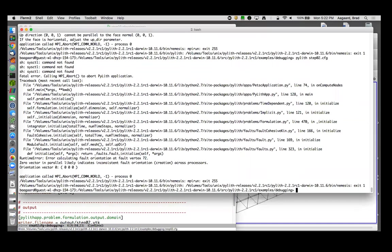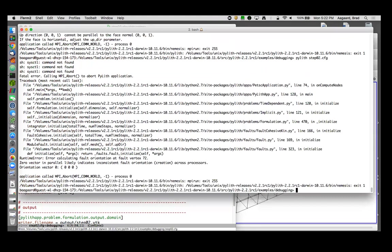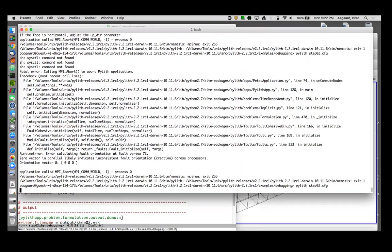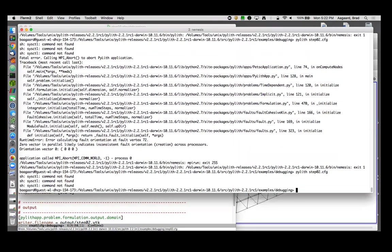Cool. Zero vector in parallel. So I have a zero orientation. Let's be a little more aggressive. And see if that helps. It ran. Okay.